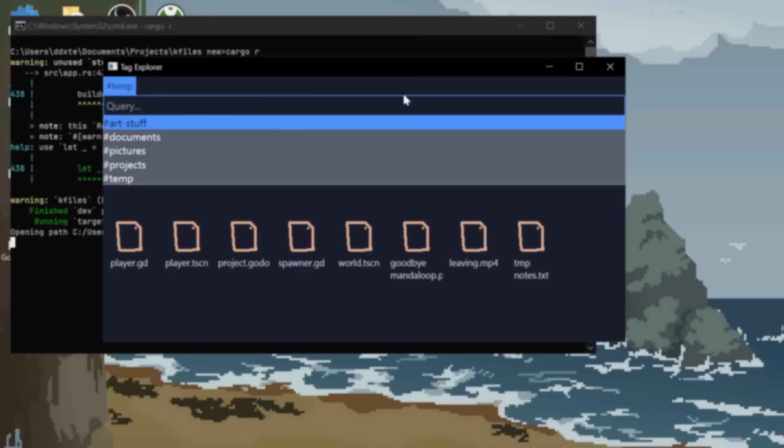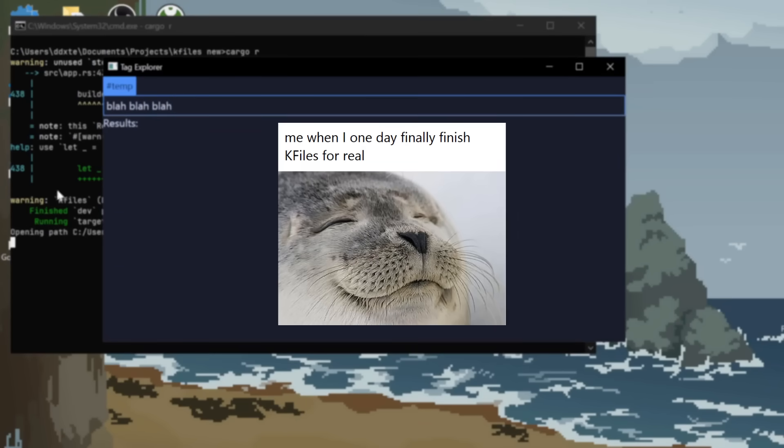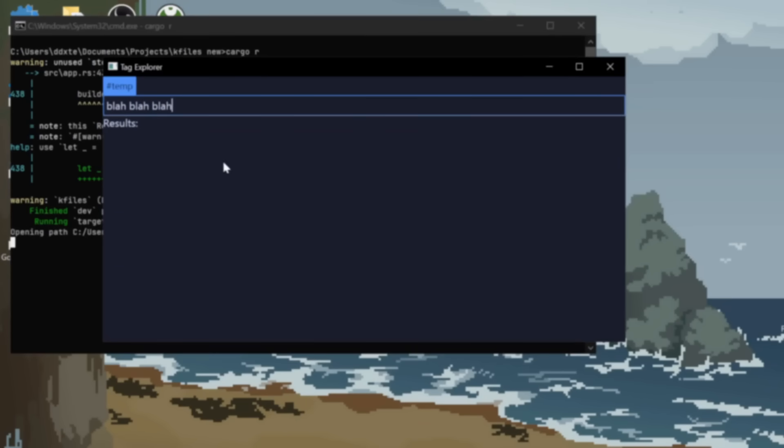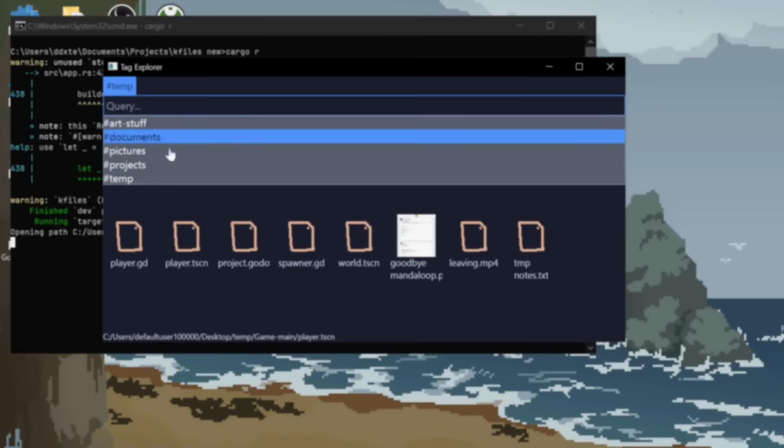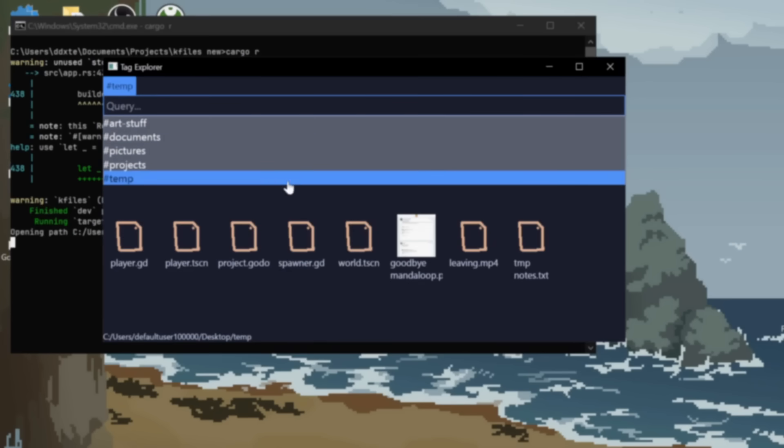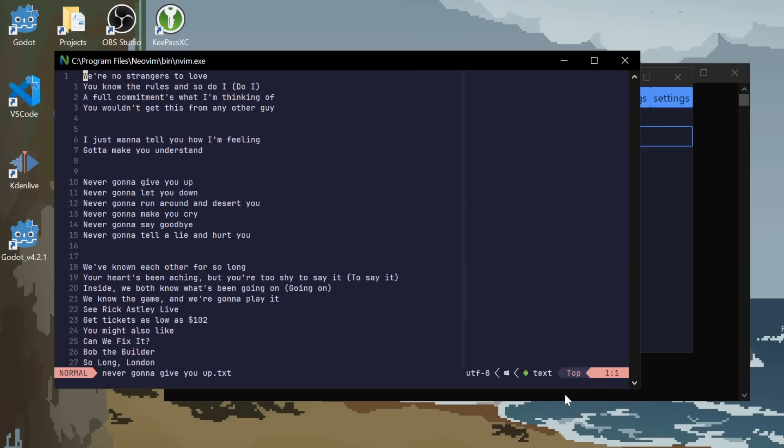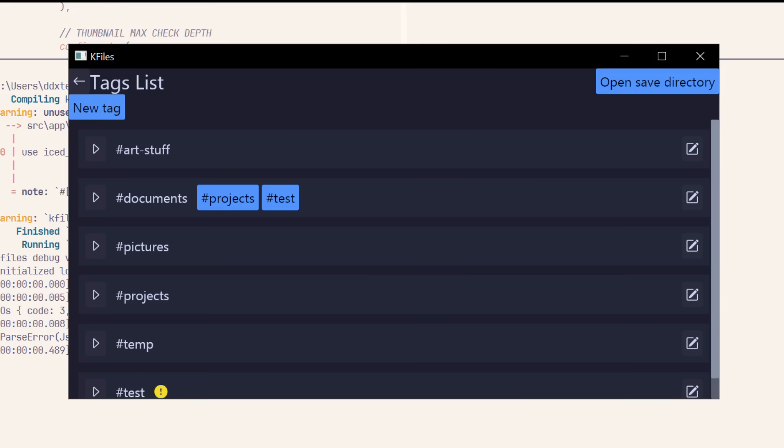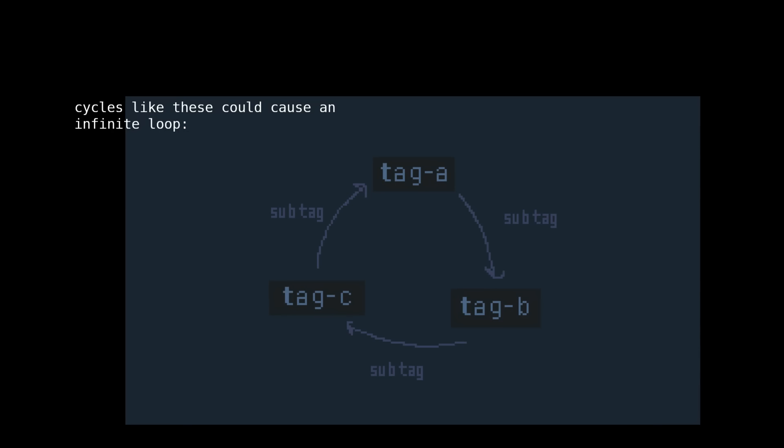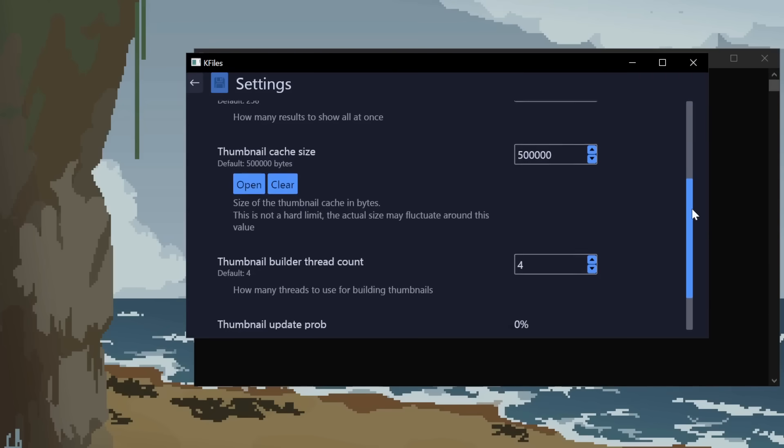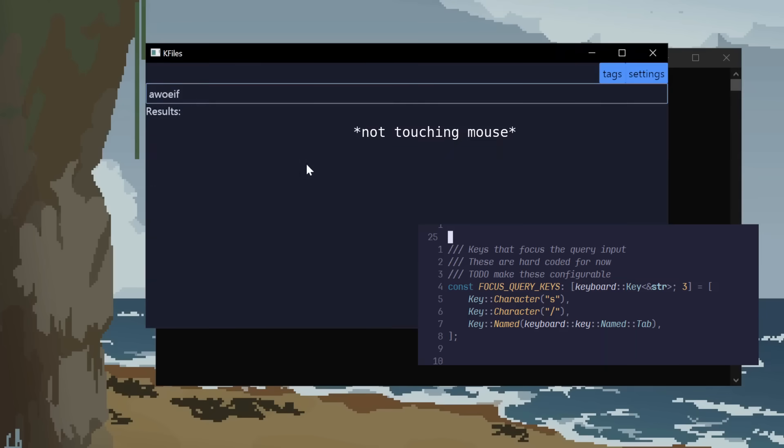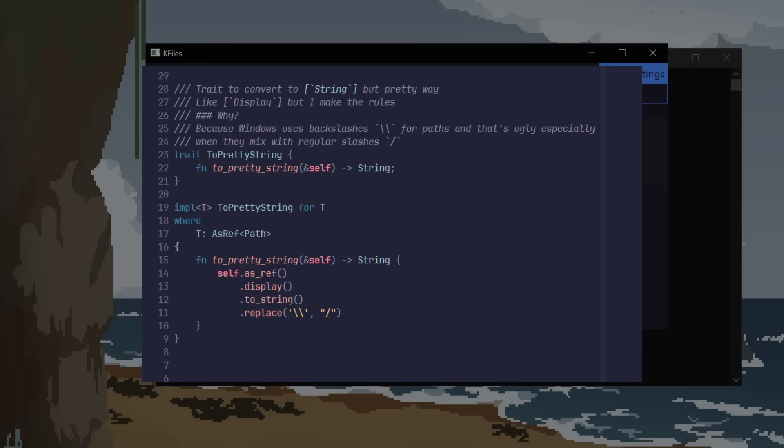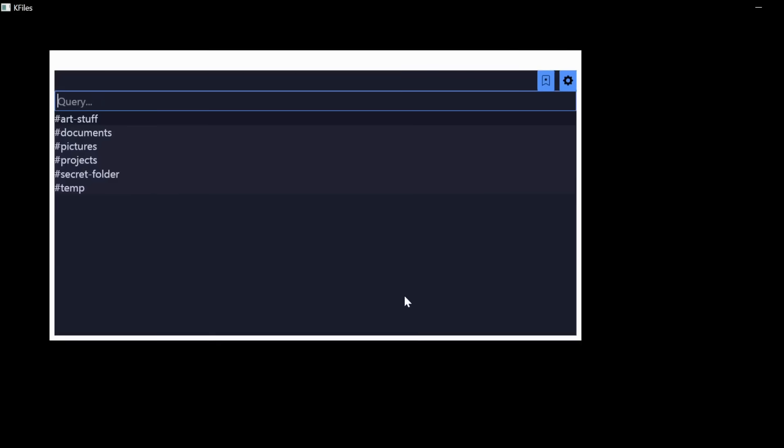At this point, I was starting to get pretty happy with the state of the app. Like, I would unironically use K-Files for real, if not for some quality of life features. So that's what I added. Maybe so enter opens the first result. Some theming, so it's a bit easier on the eyes. I fixed the cyclic sub-tags that reference themselves. I added an actual config screen. I added keybinds for focusing the query. And then I fixed some inconsistencies in converting paths to string.